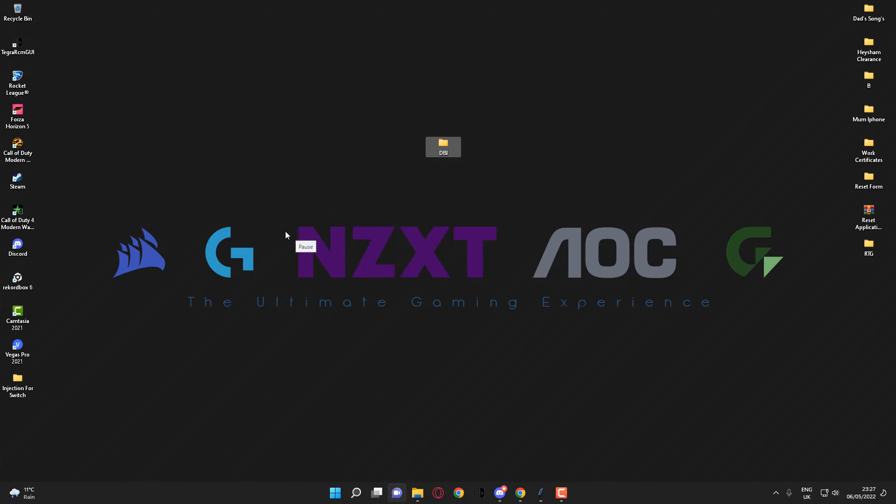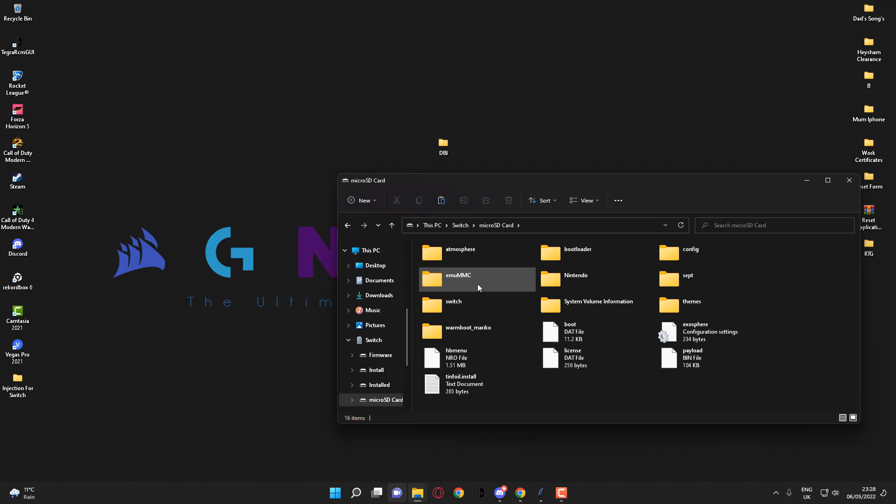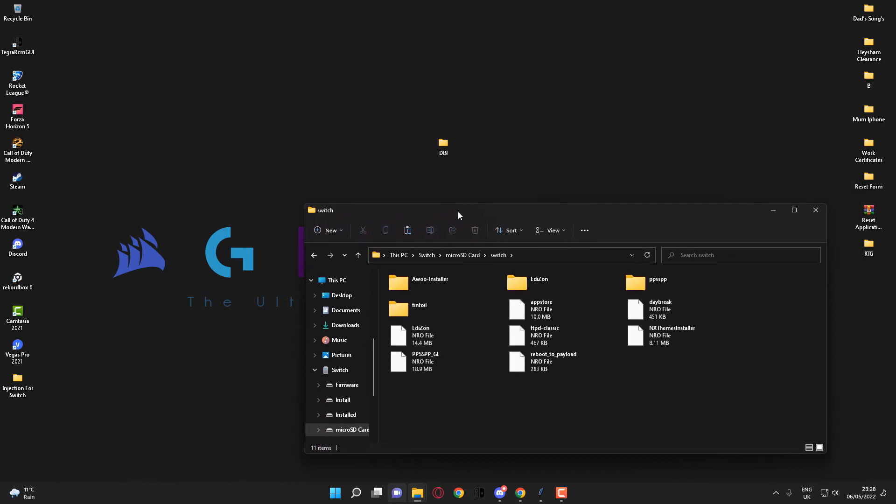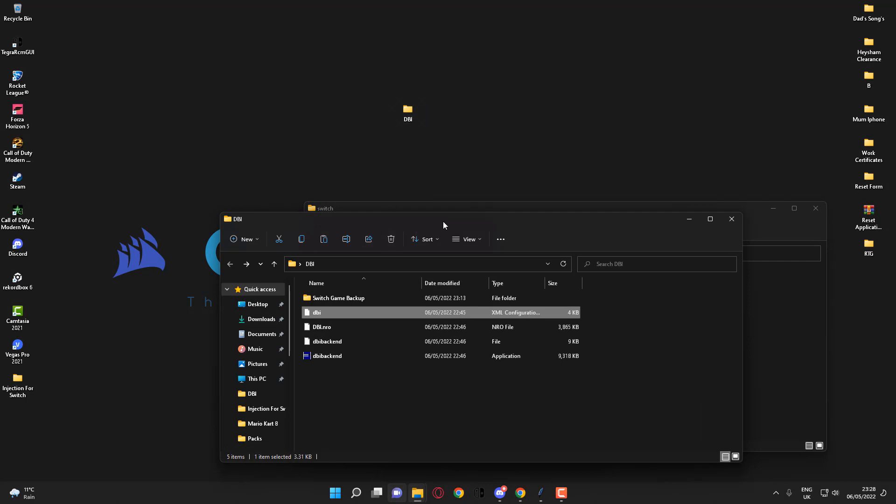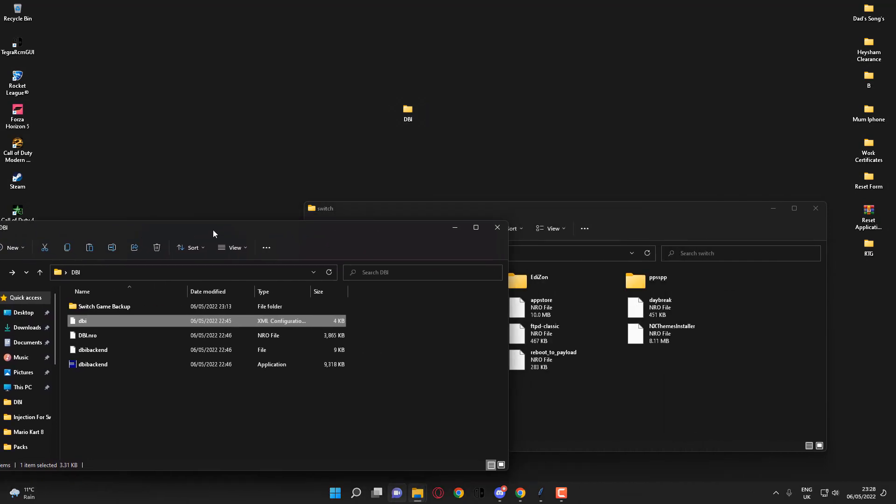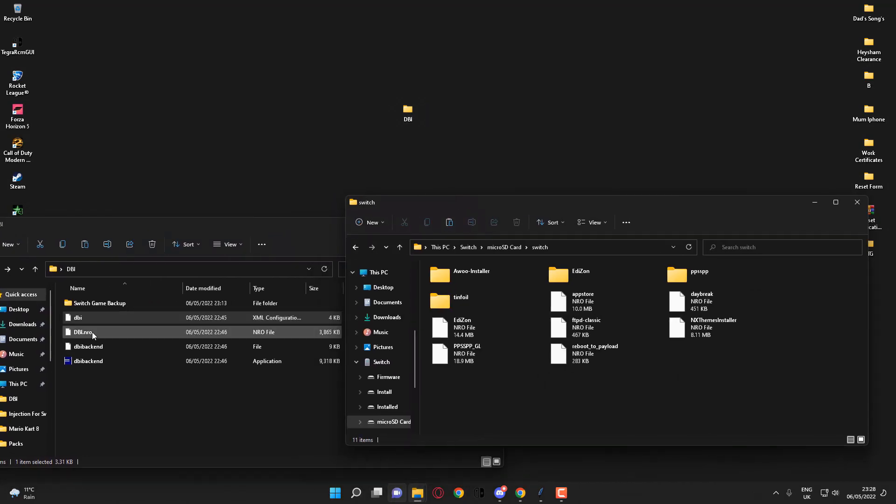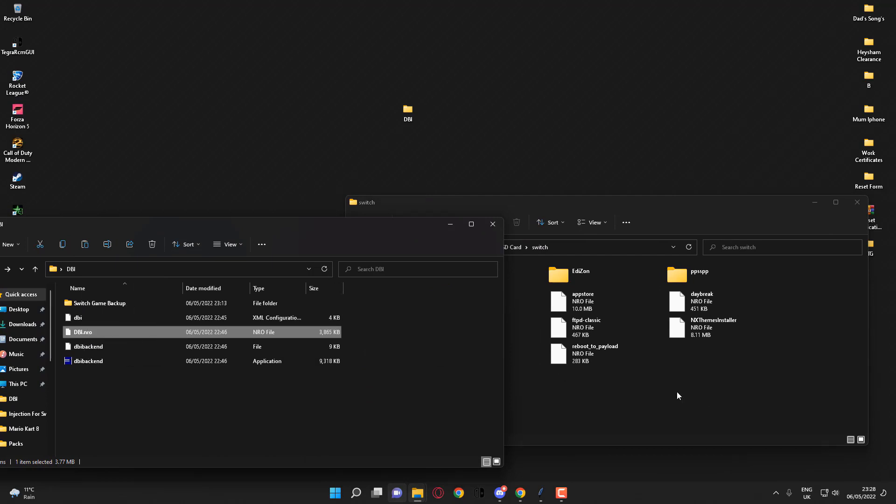As you can see, my SD card is now mounted to my PC. I'm going to head over to microSD card and Switch, then open the following DBI folder. As I said, links will be in the description. What you want to do is just copy the DBI.nro file over to the Switch folder.